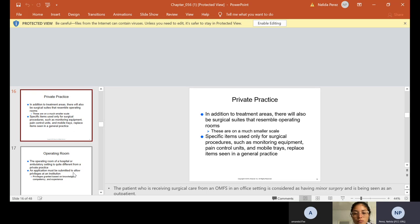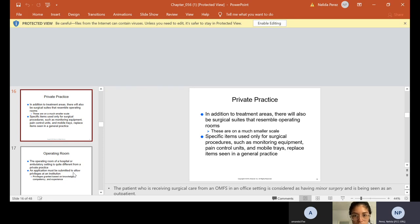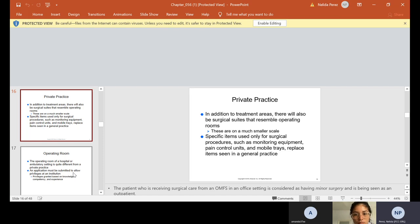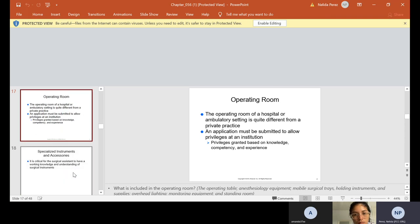Now in the private practice, in addition to treatment areas, there will also be surgical suites that resemble operating room. Specific items used only for surgical procedures, such as monitoring equipment, pain control units, mobile trays, replace items seen in a general practice. That's not in all offices. What they're trying to say is in some offices, they have a special room just for surgery. And usually that room has a closed door, so nobody hears any of the patients moaning and groaning when they're doing their extractions. Is it in all the offices? No, but a lot of offices do have it.